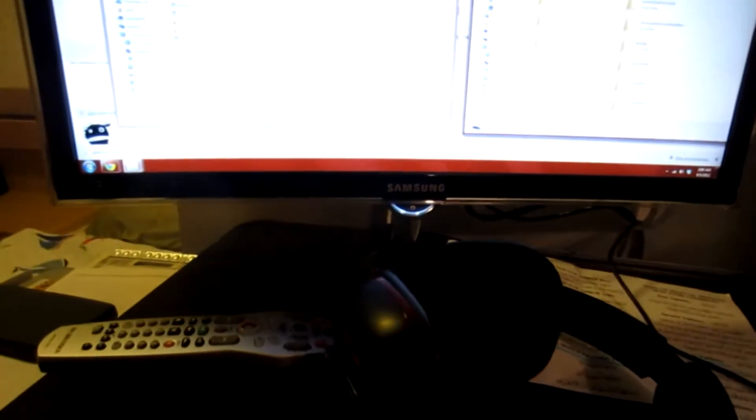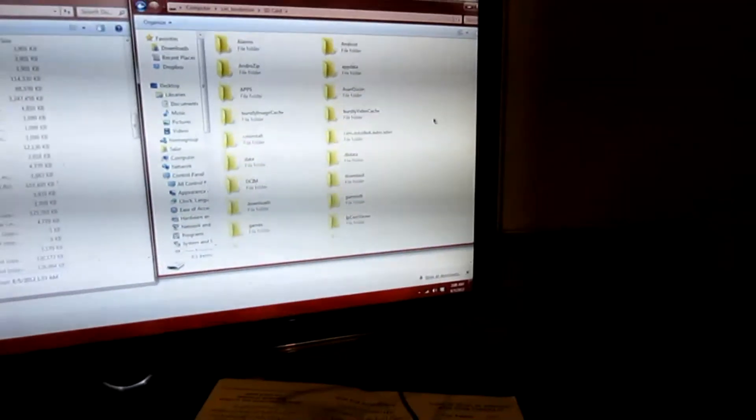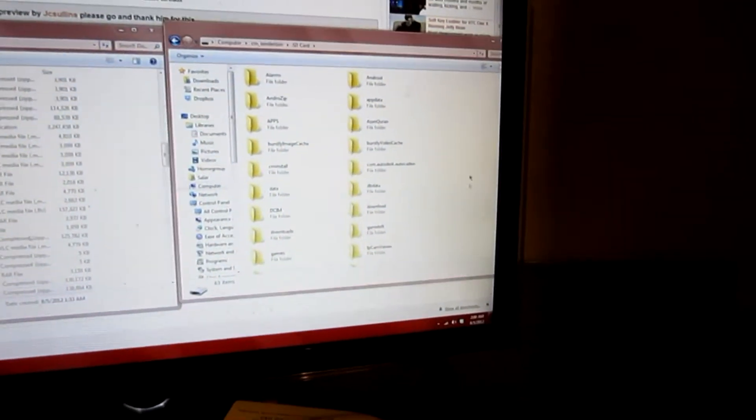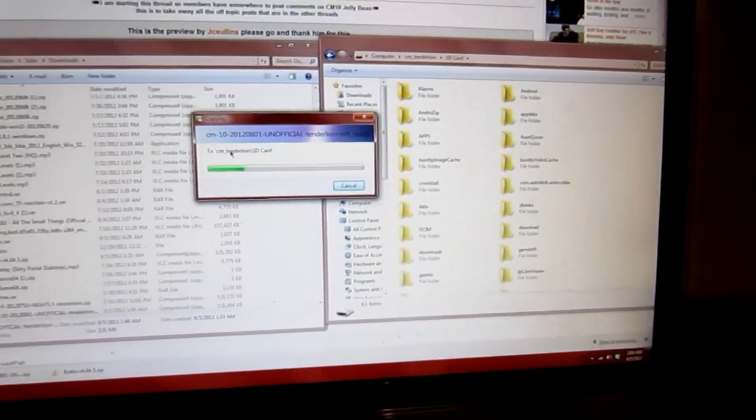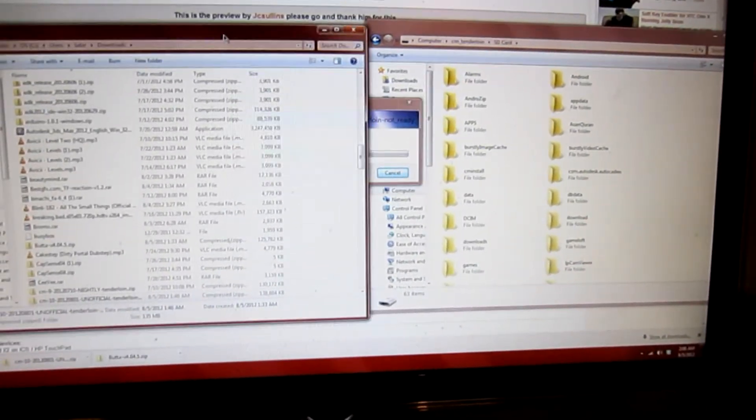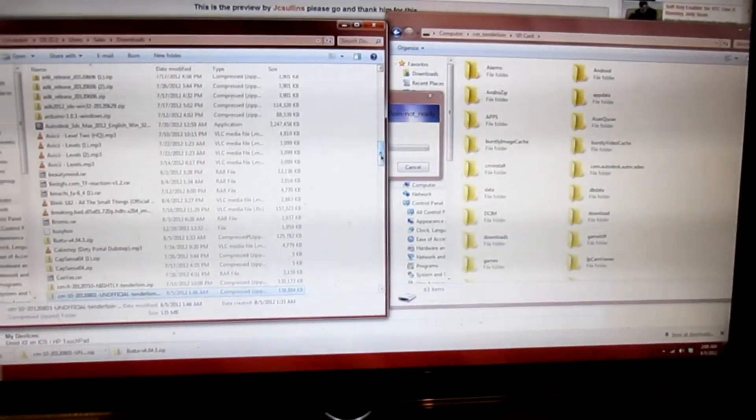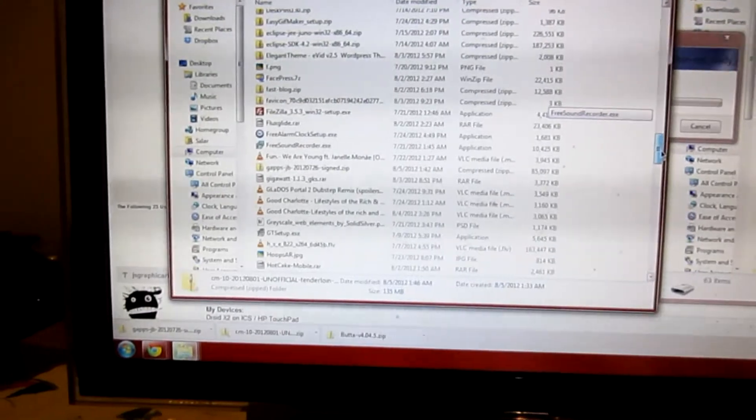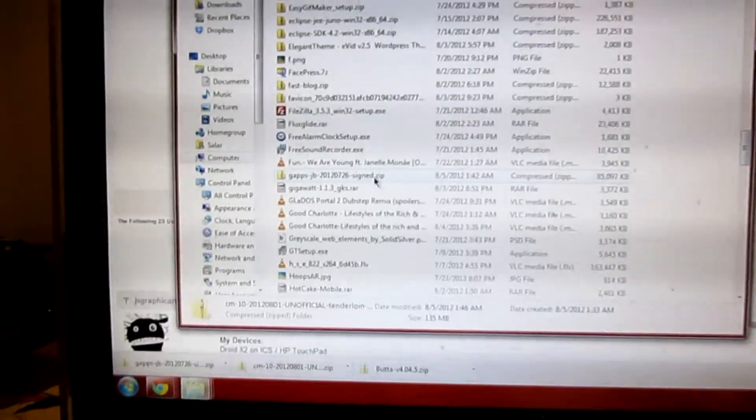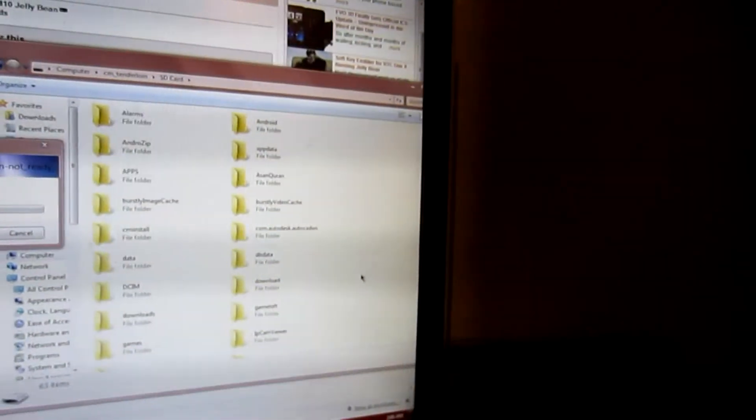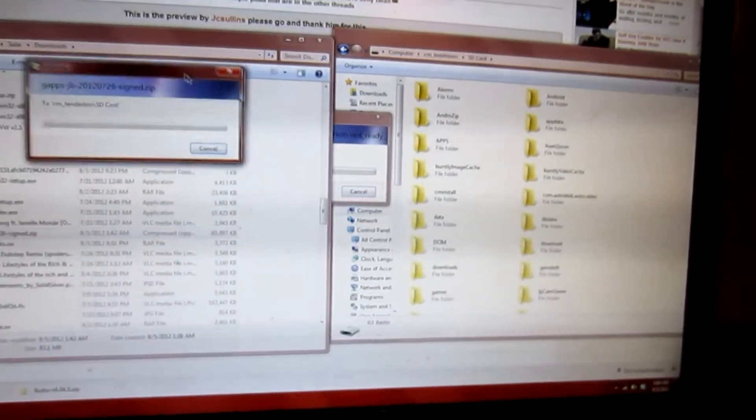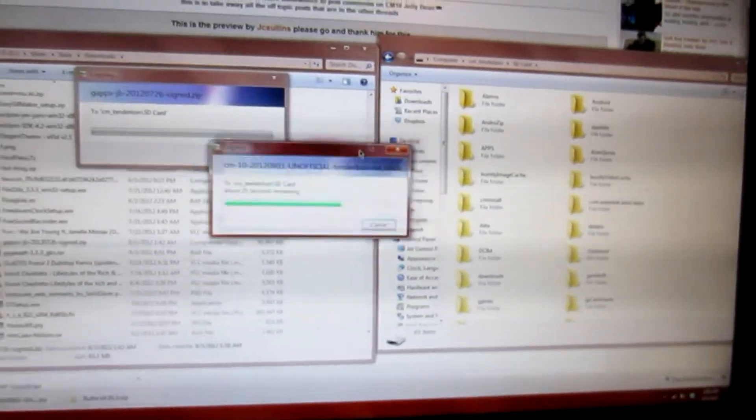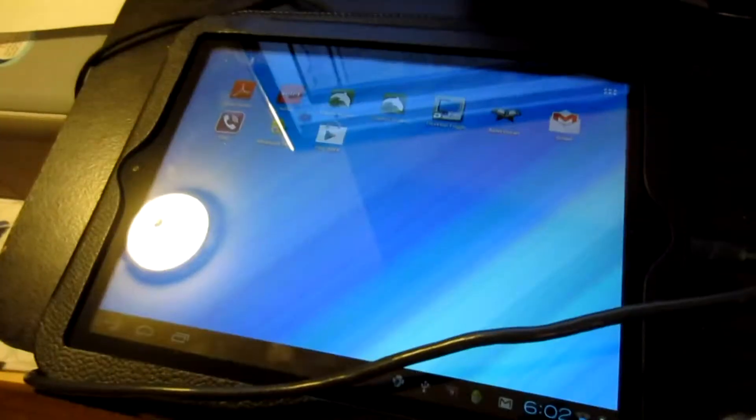So anyway, I'm just gonna go ahead into the SD card, drag the CM10 file which is available in the XDA developers forum. I also have the Google Apps file for it as well. I'm gonna drag it into the touchpad so we're looking at two different bars here.